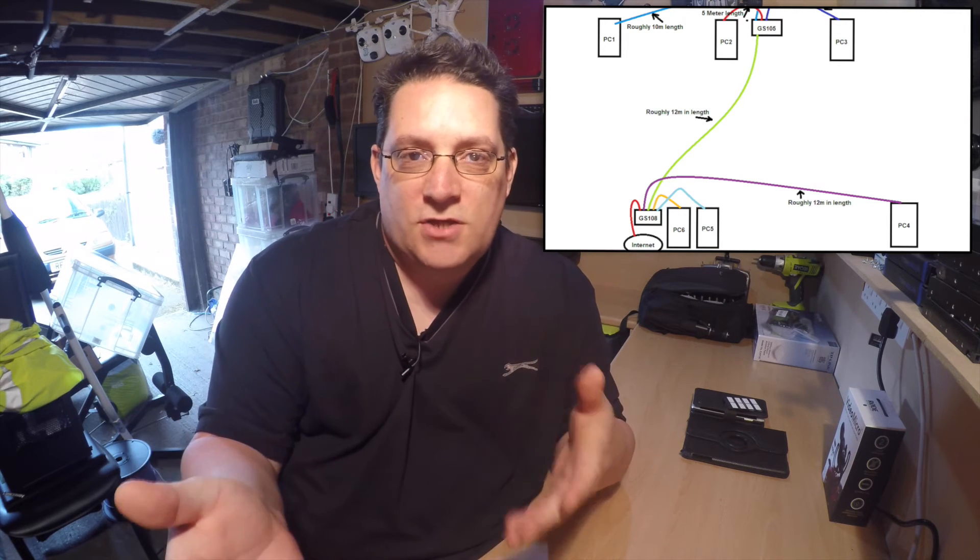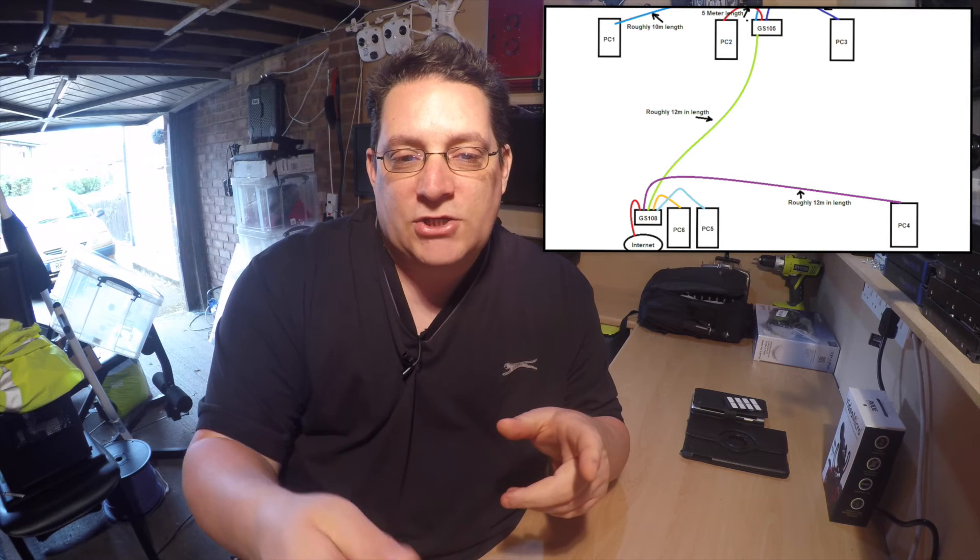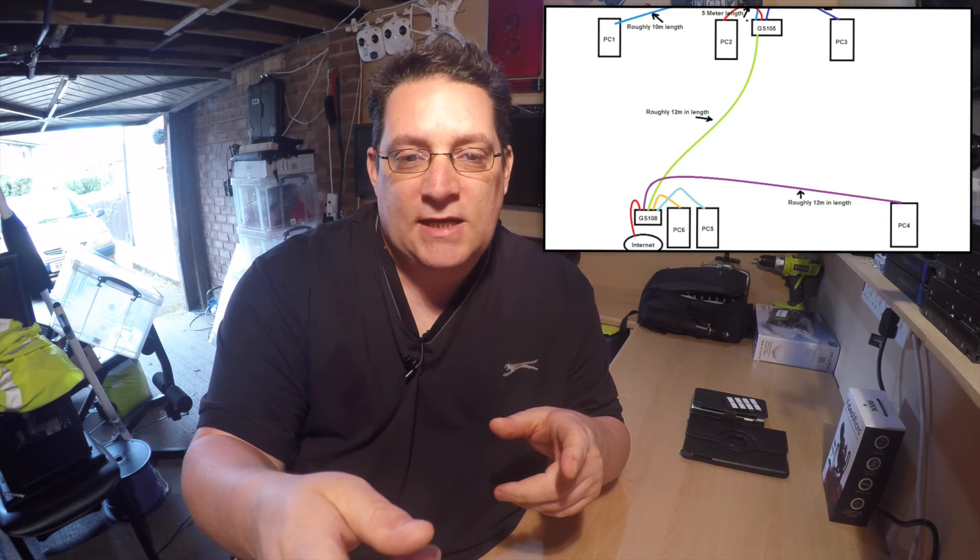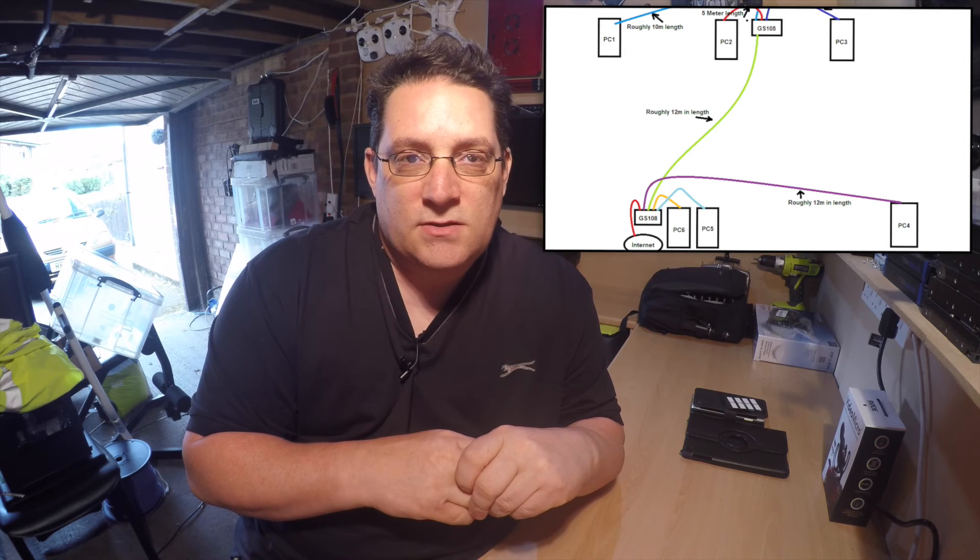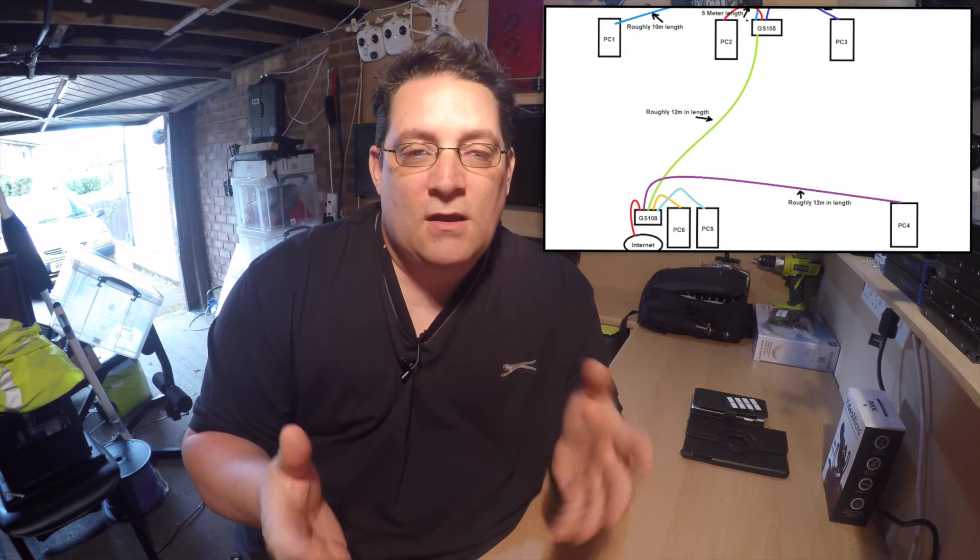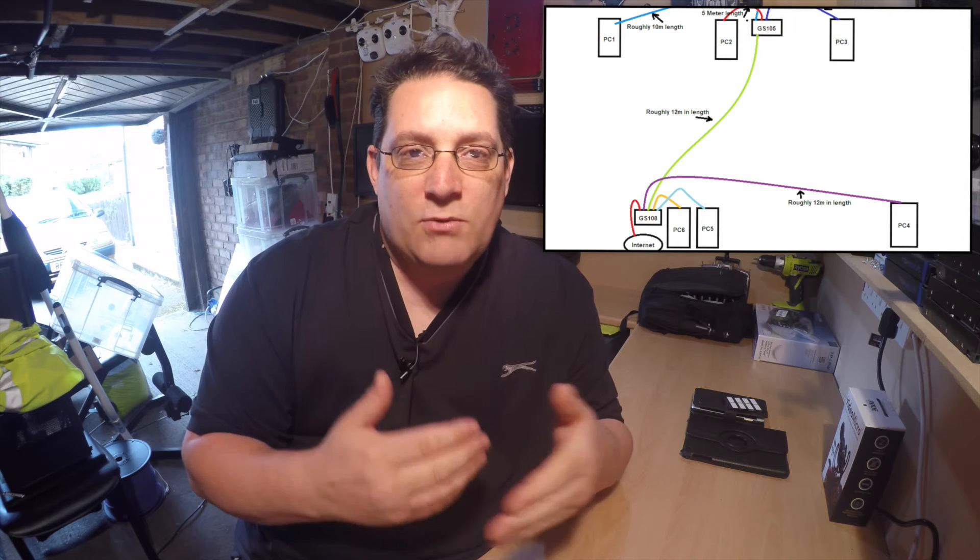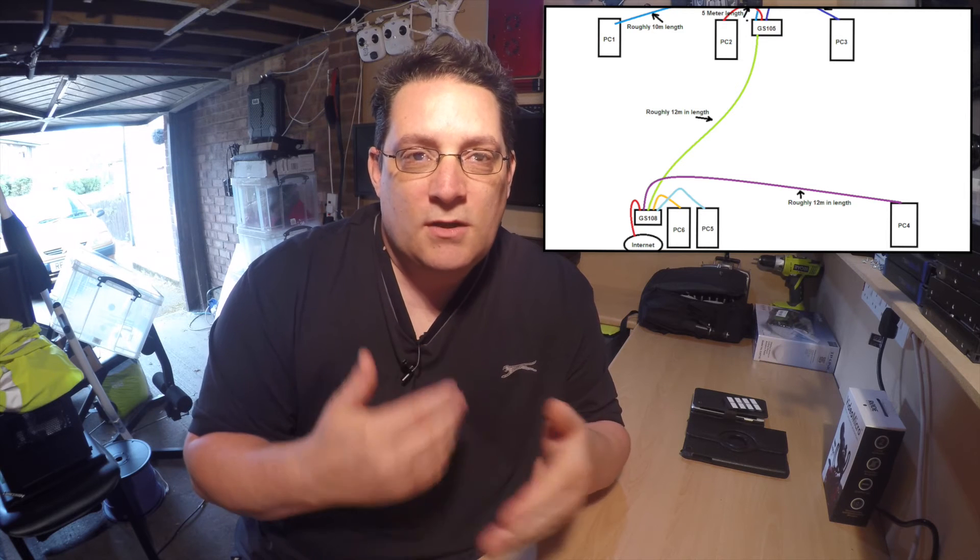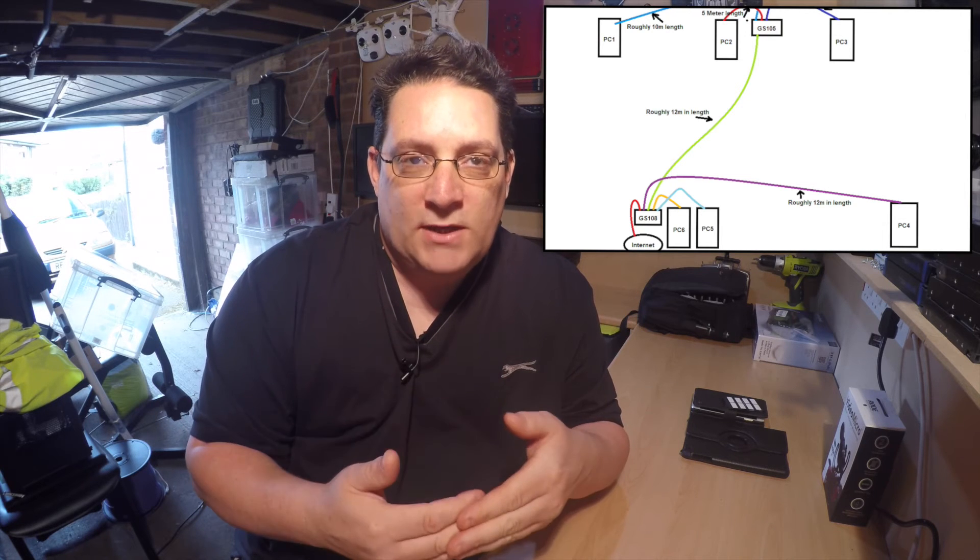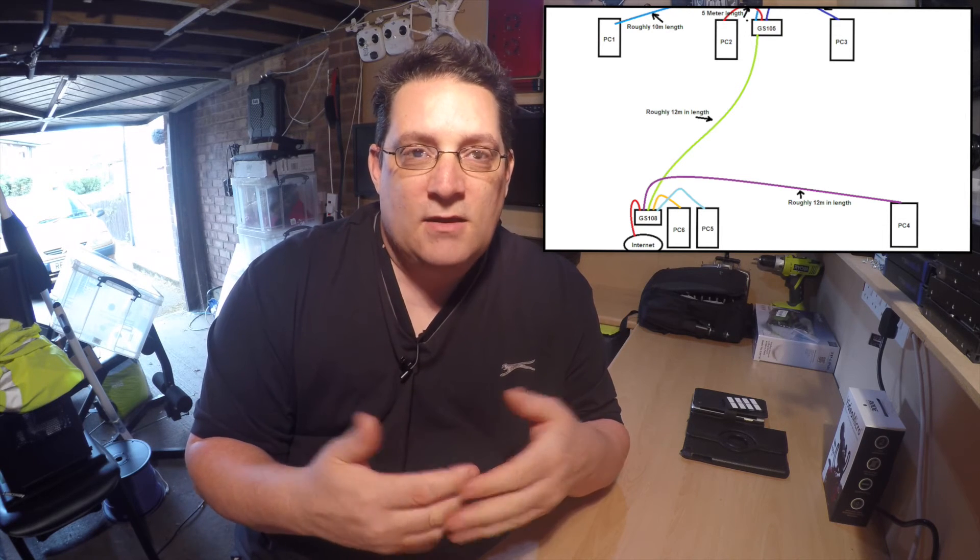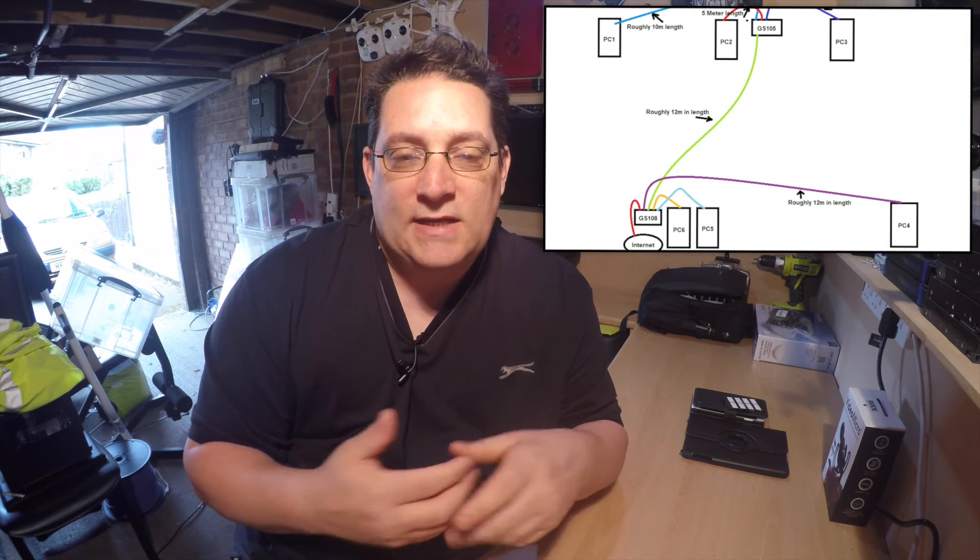So as long as the office scenario you've got here in particular is no more than, I mean it actually shows here, roughly between the two switch links is no more than 12 meters. So in theory, the PCs are not that far away. I would cable every PC back to one patch panel and then one switch from there to make things quicker, faster and much more easier.